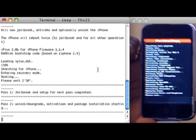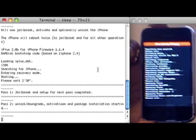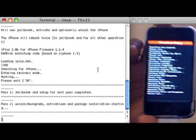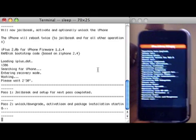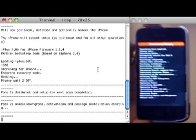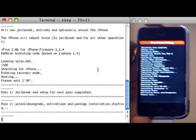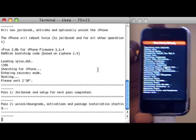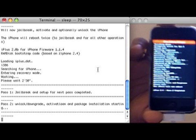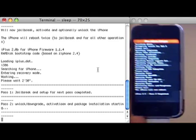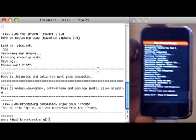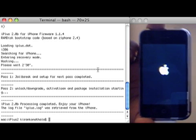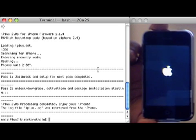All I want to do is let users know of a safe process of unlocking your iPhone. You can see how easy it is — just type a few characters in Terminal, drag and drop the folder, and that's it. You're done. iPlus 2.0 processing completed. Enjoy your iPhone.